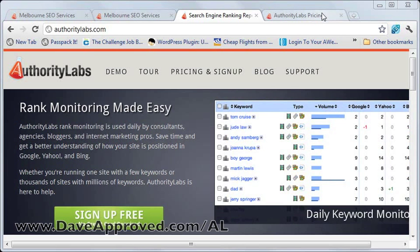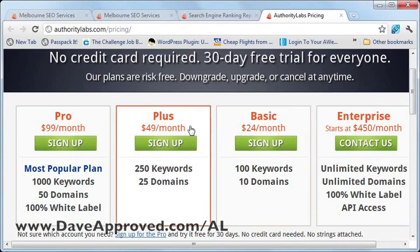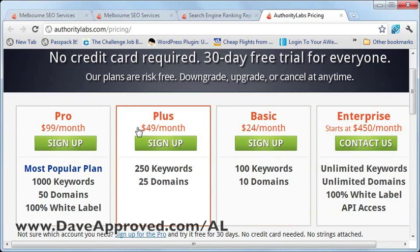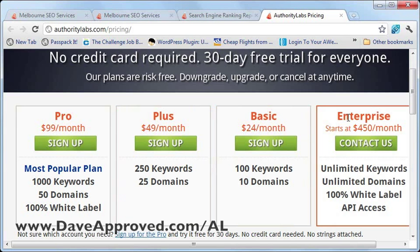To start using Authority Labs, you need to sign up for an account. The pricing is as follows: if you go for a pro account, you'd have to pay $99 a month — that'll give you 1,000 keywords and 50 domains. The plus account is $49 a month, where you can put 250 keywords in 25 domains. You also have the basic account for 100 keywords in 10 domains, and the enterprise account where you can specify unlimited keywords and unlimited domains.